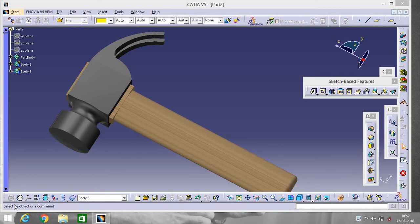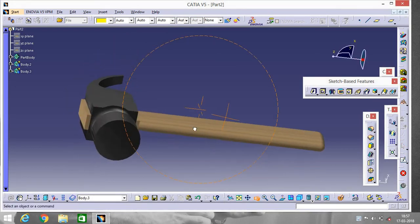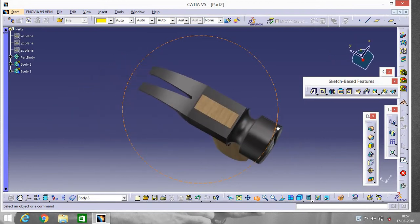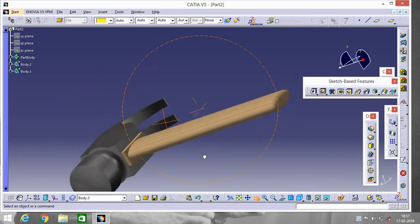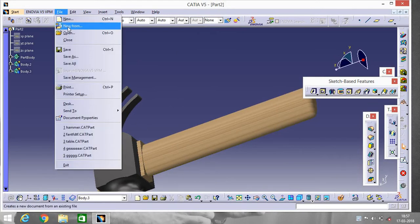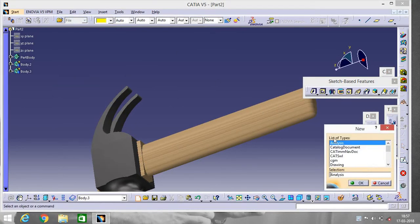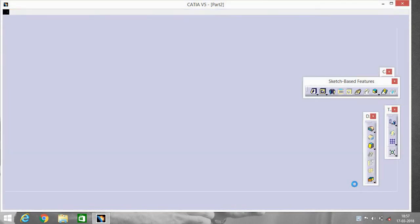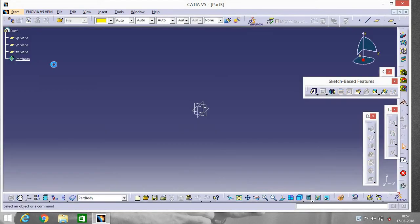Hey guys, this is Shivam Kumar. In this tutorial I will show you how to design a hammer. This is the hammer we will design today. Go to File > New Part, select the YZ plane, and go to Sketch.